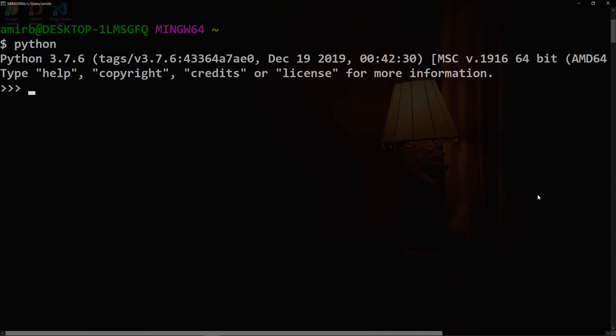Let's create a list. We'll call it my_list. This is actually an empty list. So if we print it, we'll have an empty list.